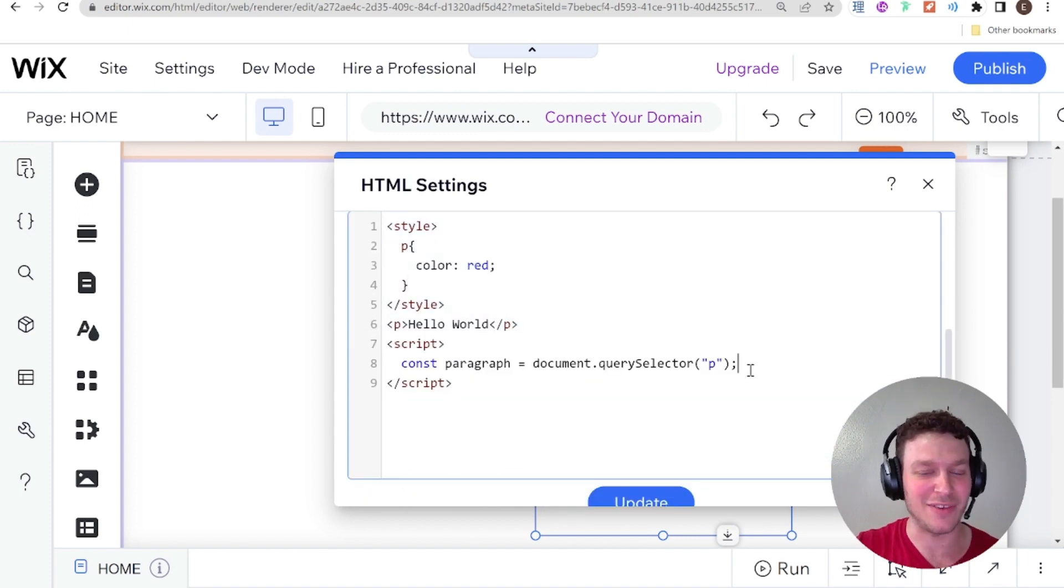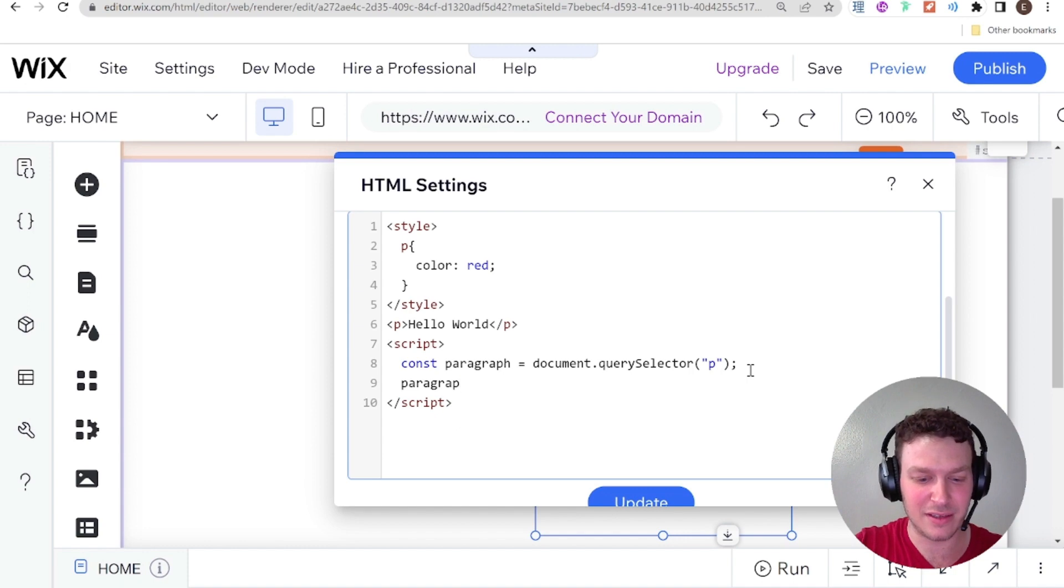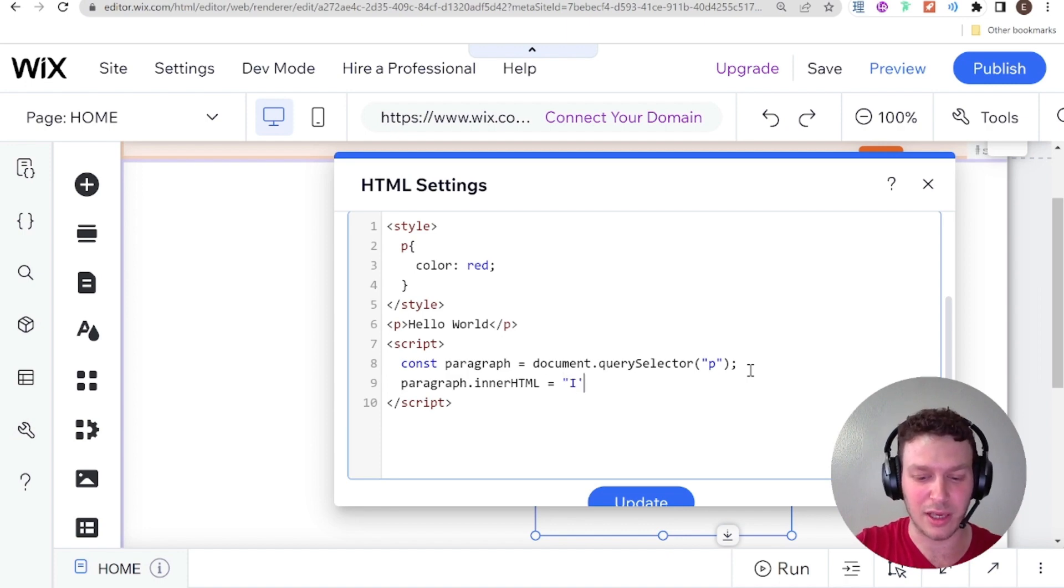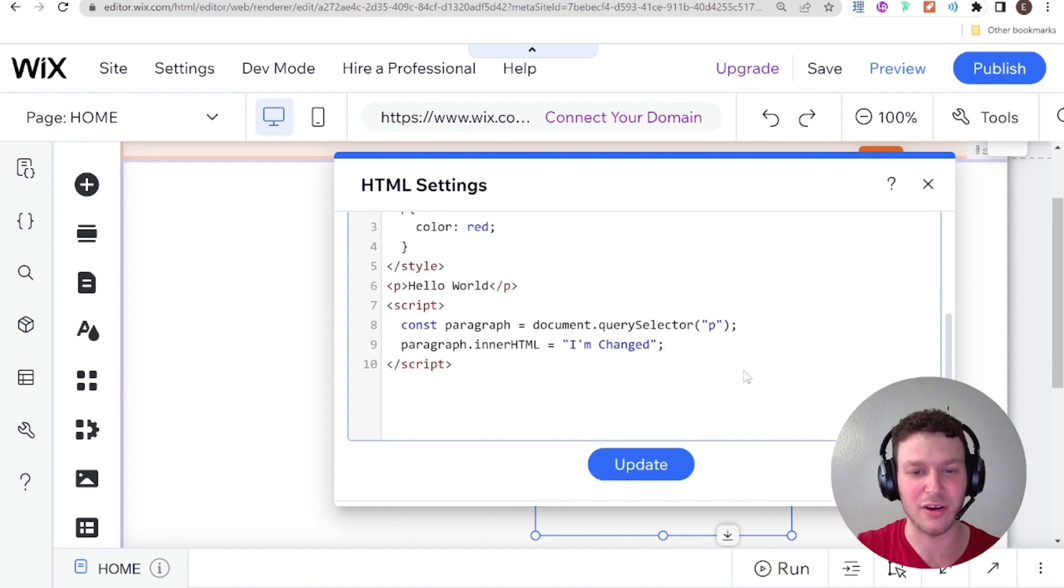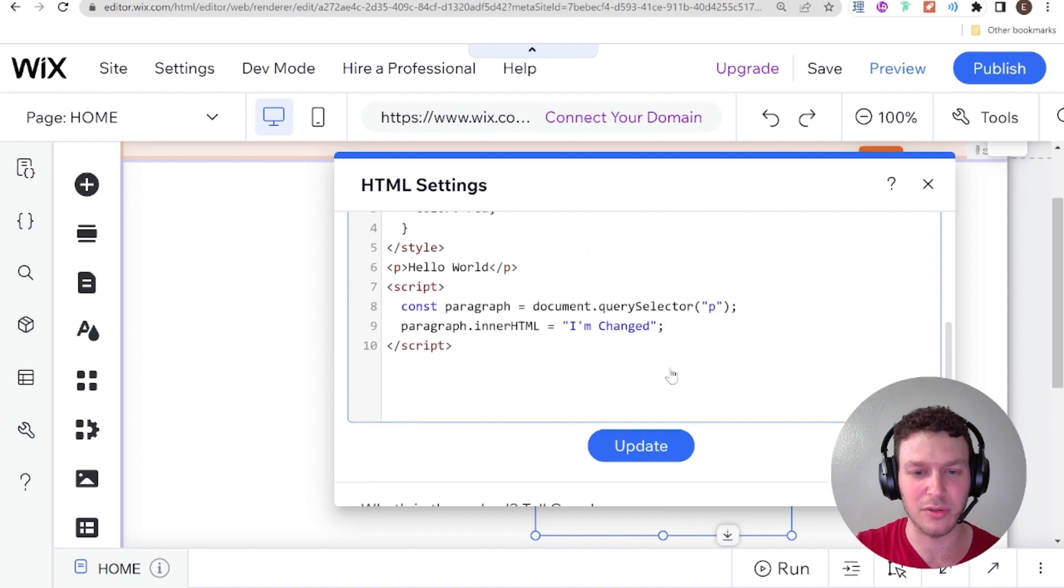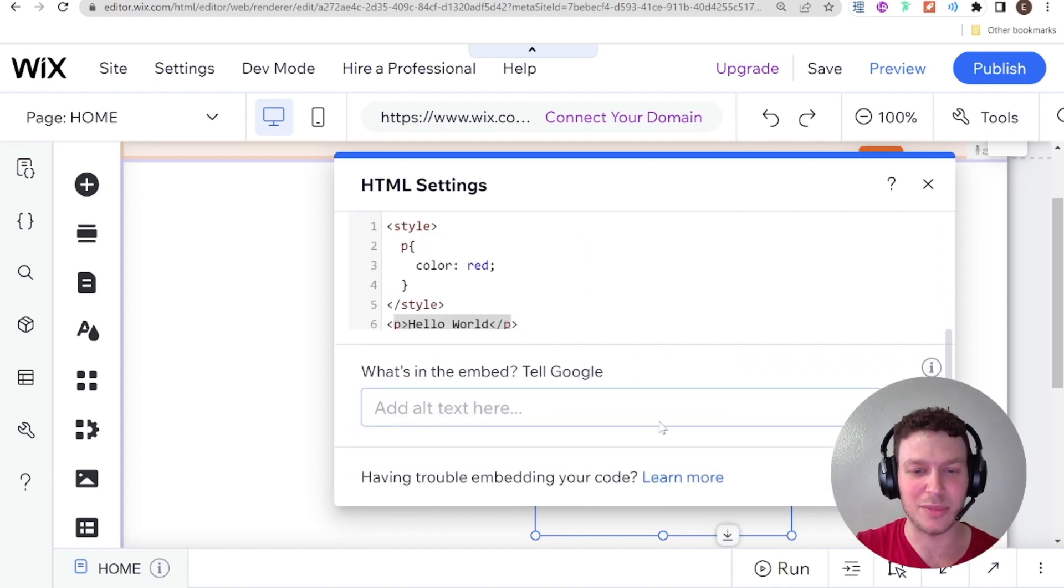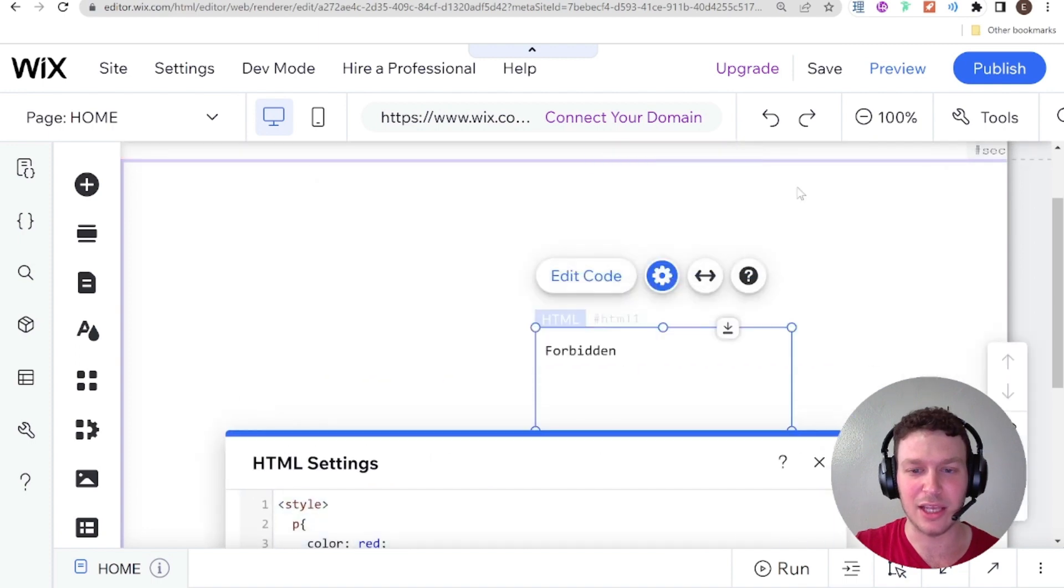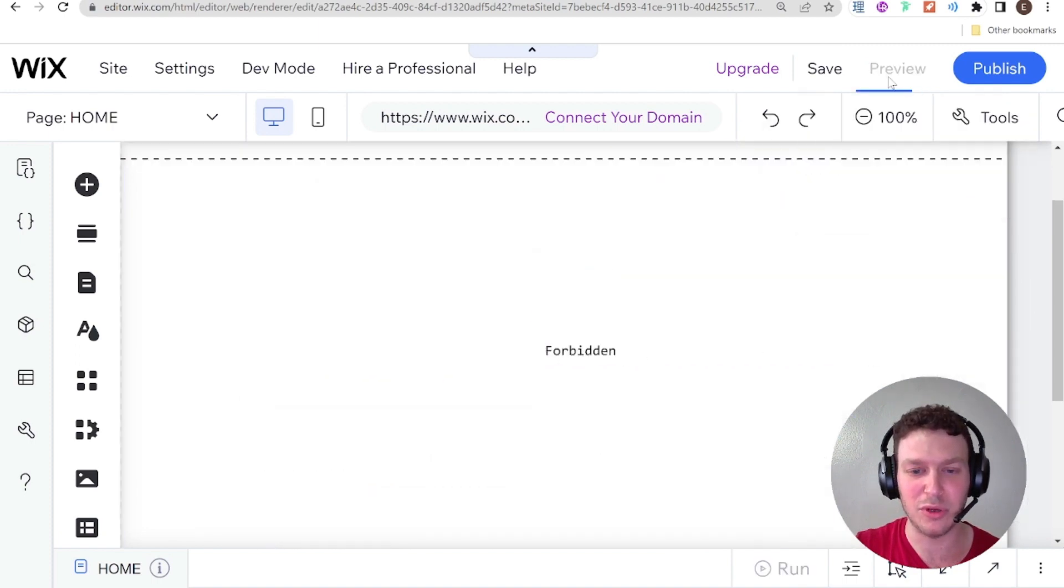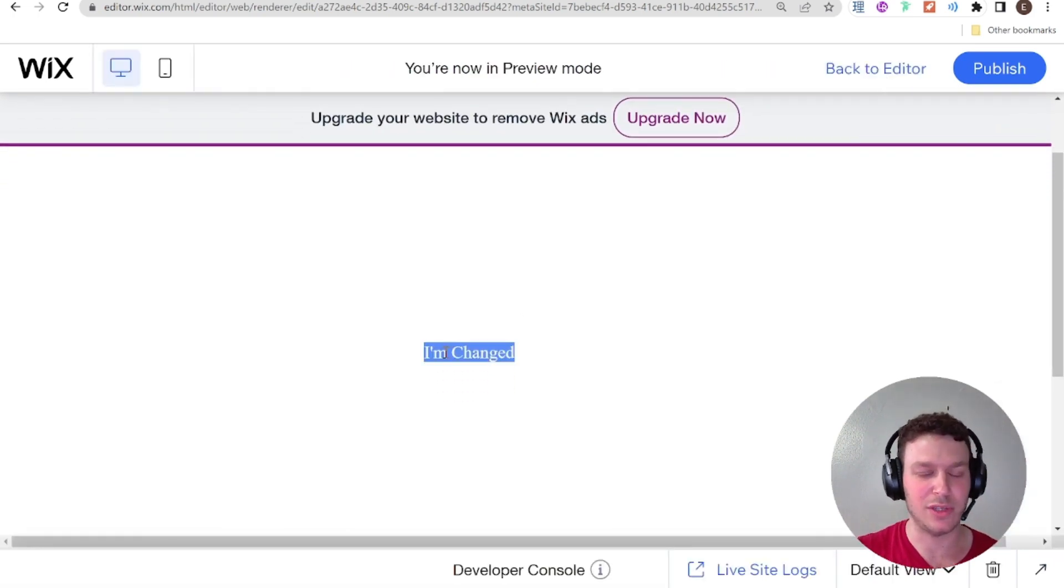Actually, you won't see anything if I just do that. So what I'll do is I'll say paragraph.innerHTML equals to I'm changed. So this should change the text within our paragraph here. So I'm going to go ahead and click update. And again, you might not see this on the editor, but if I go into preview mode, then you can see here that it says I'm changed. So this is how you add in a script.